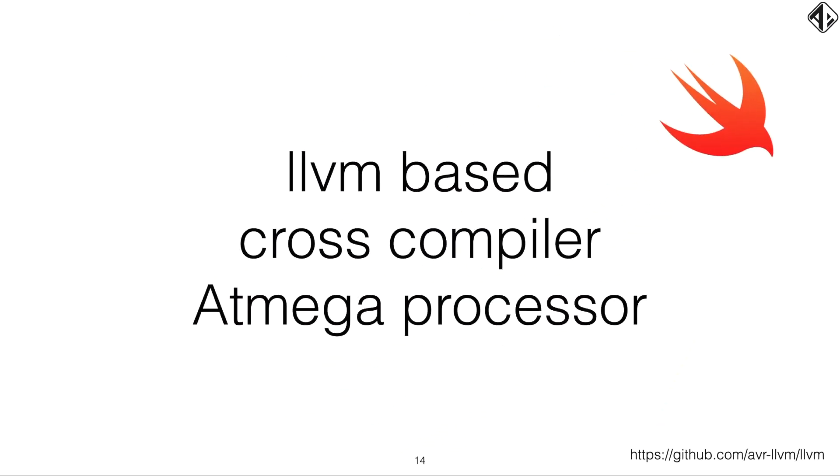Several years ago, Dylan McKay created an LLVM-based cross compiler for the Atmega processor. The Atmega processor is used on the Arduino boards. With the cross compiler, you could compile code that was already in the LLVM. You could compile to this little processor. So let's go to some terminology first, because I'm using many different terms, which are maybe unfamiliar to iOS developers.